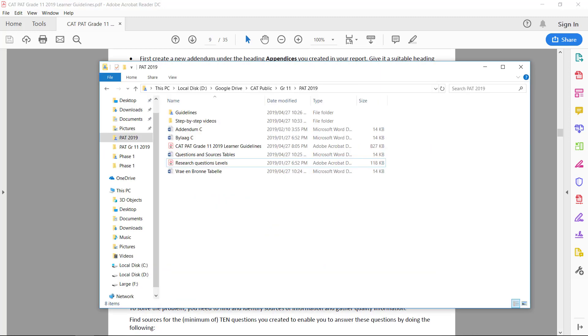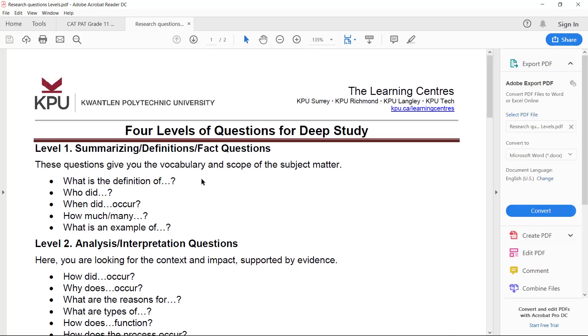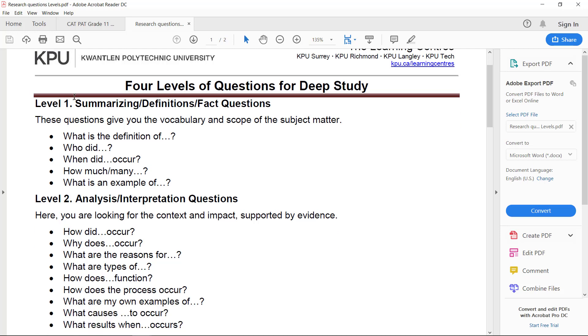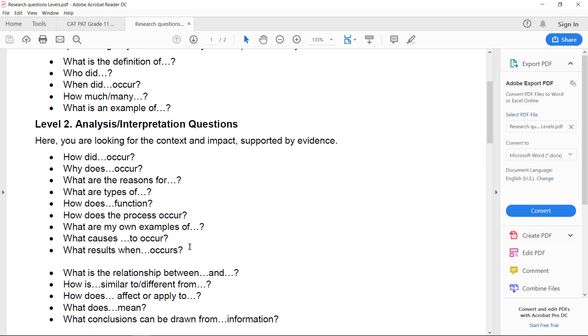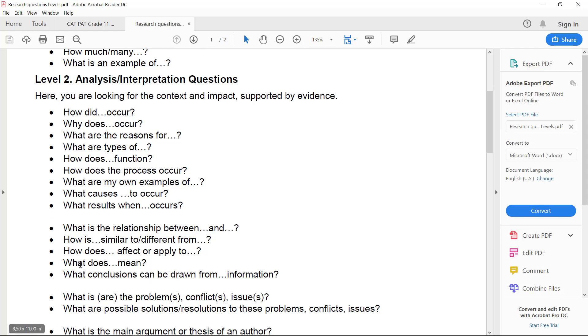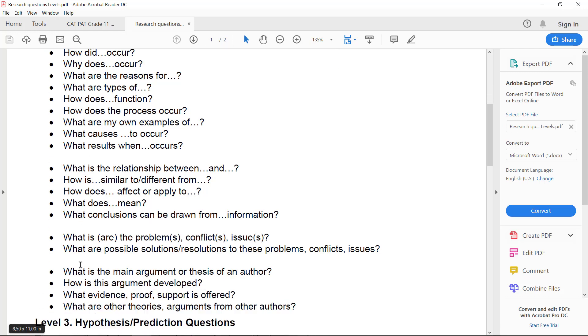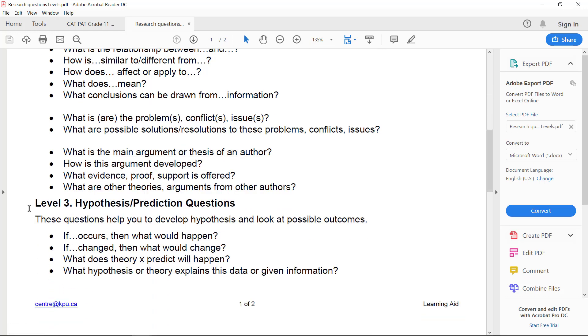So if you need some help with looking at that, you can look at the public folder. There's a document called research question levels, and that can help you look at level one questions: what's the definition of, when did it occur, how many, what's an example of. Level two questions, which you should have quite a few of: how does something function, what are my examples, what's the relationship between things like that.